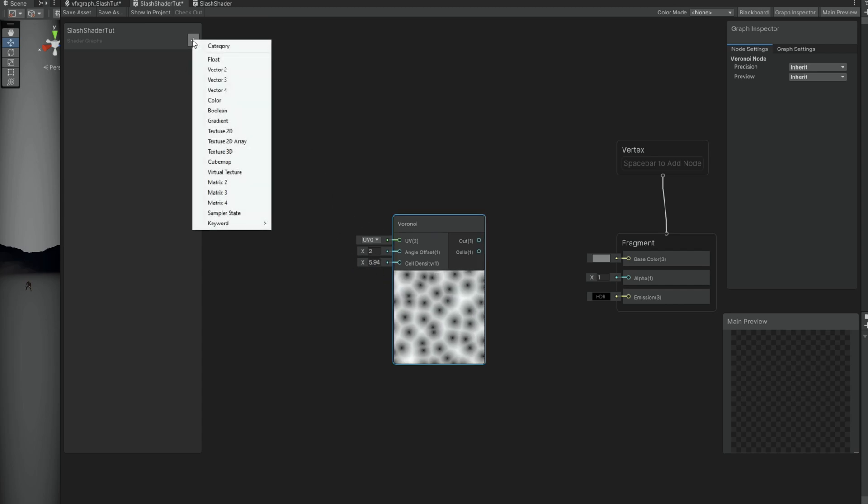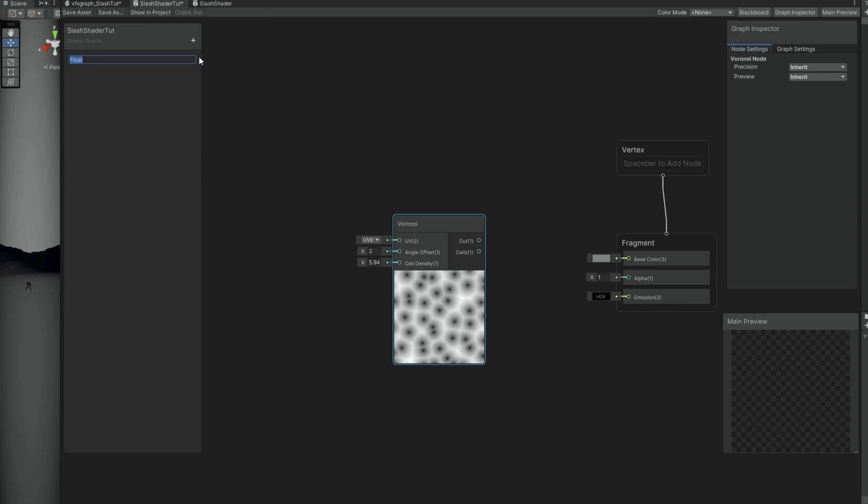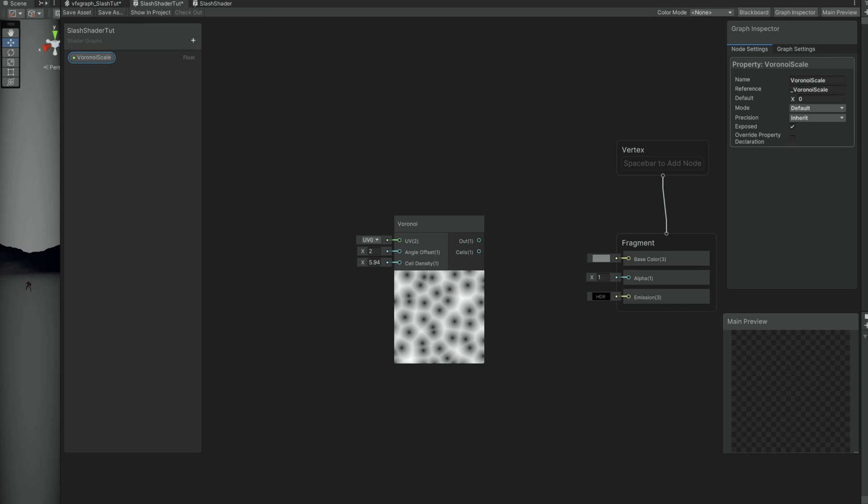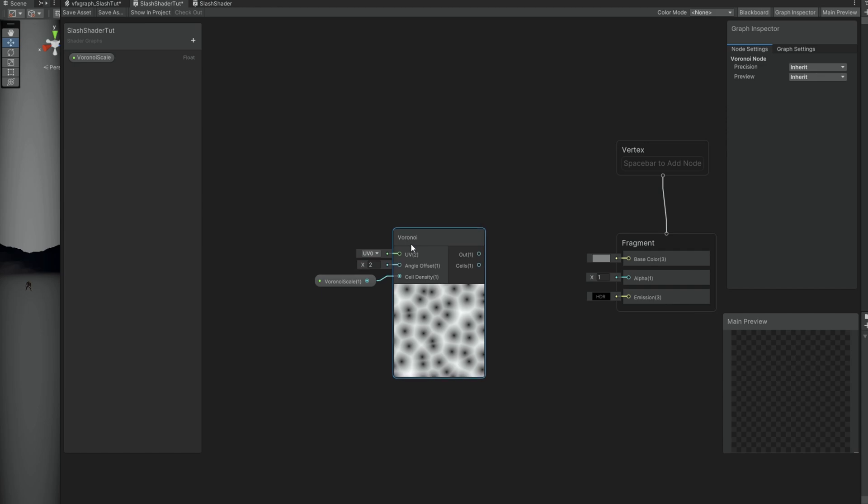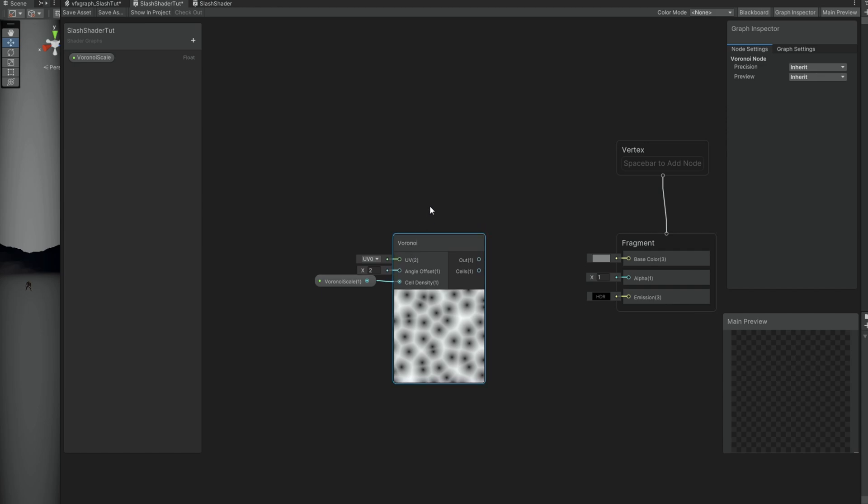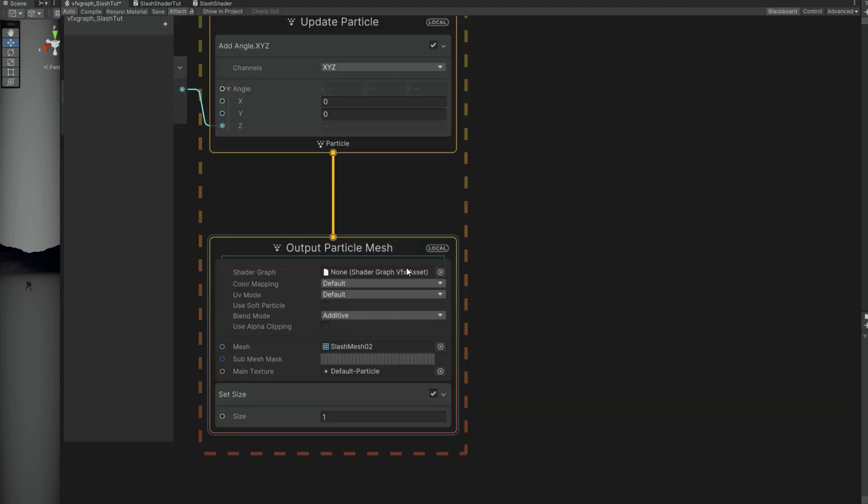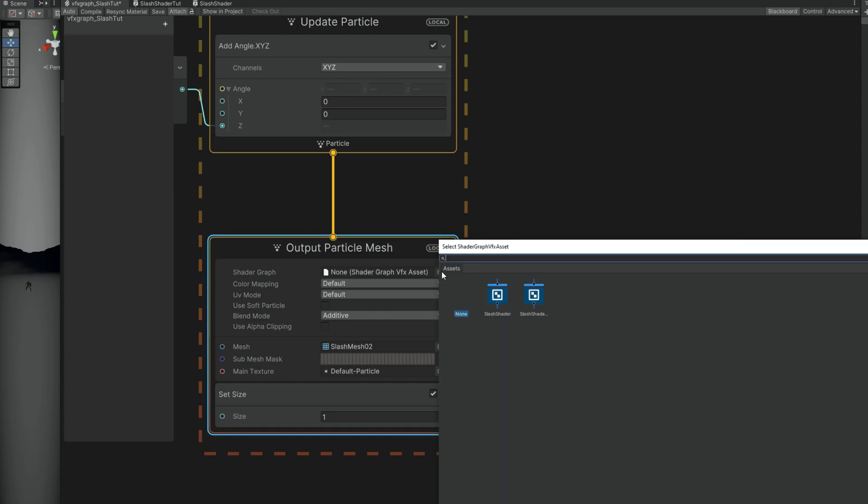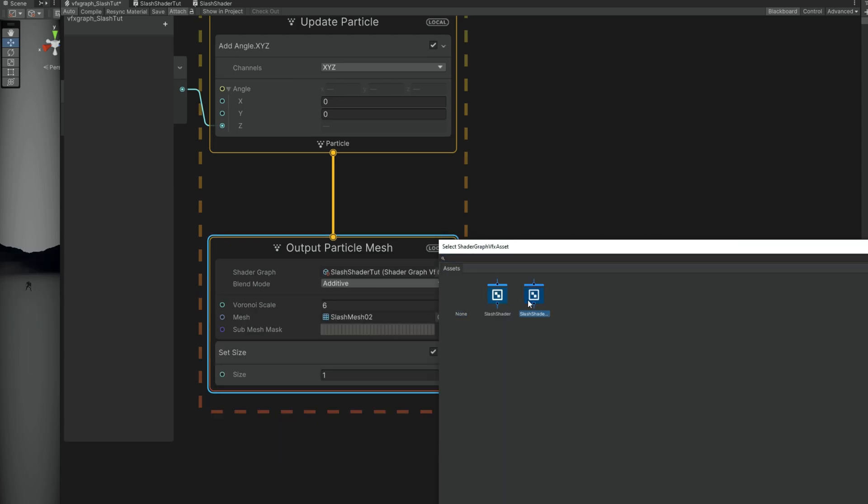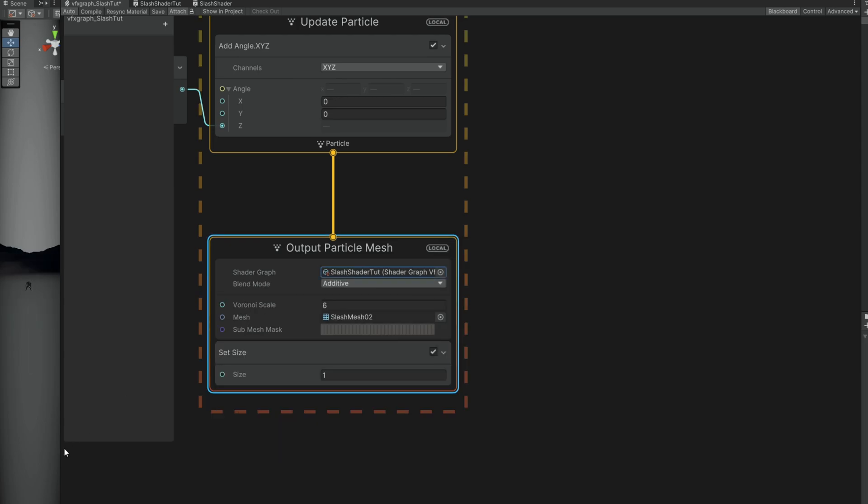Let's just create a float to control the scale of this Voronoi. We can call it the Voronoi Scale, 6 by default. Connect to the cell density. And well, if we were to connect this directly to the base color, save it, and assign our shader to the output particle mesh, this is how it looks in our slash.